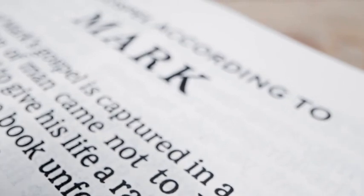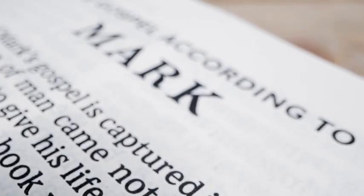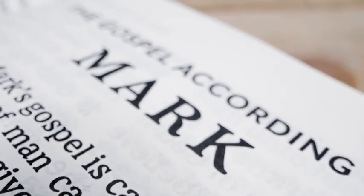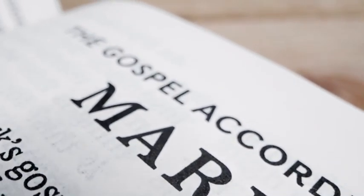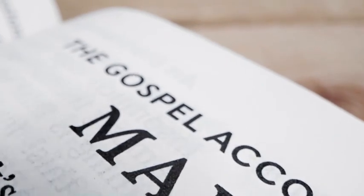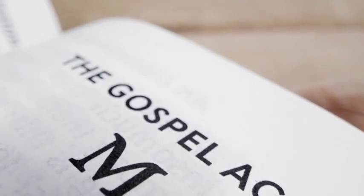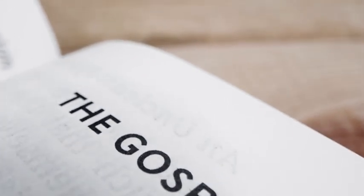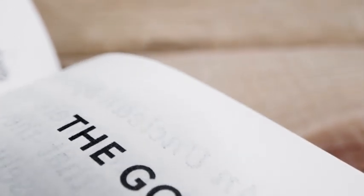Wherefore, my beloved brethren, pray unto the Father with all the energy of heart, that ye may be filled with this love, which he hath bestowed upon all who are true followers of his Son, Jesus Christ.